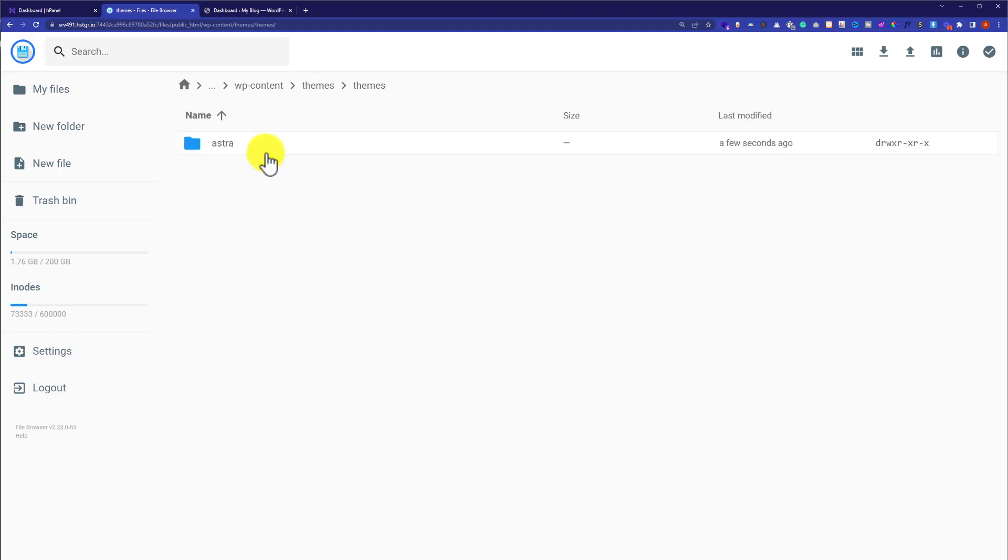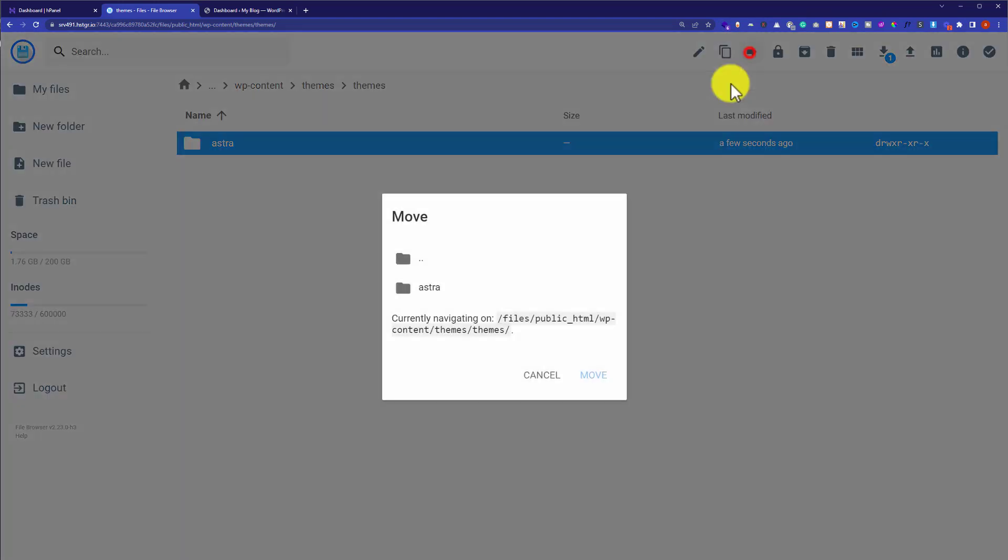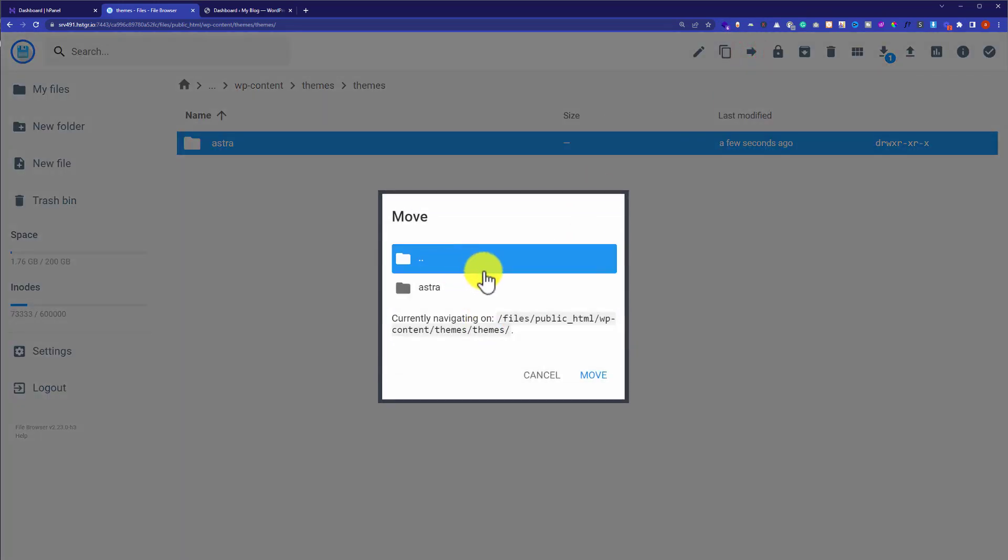I am going to select it from here and then from the top we are going to click on move file. Then we are going to select the theme folder and then click on move.